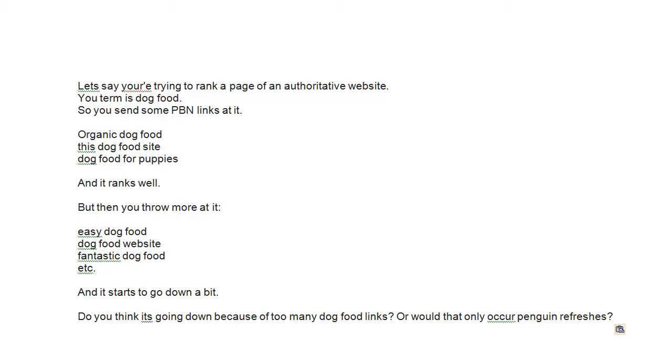But then you throw more at it: easy dog food, dog food website, fantastic dog food, etc. And it starts to go down a bit. Now he says, do you think it's going down because of too many dog food links, or would that only occur when the penguin refreshes?